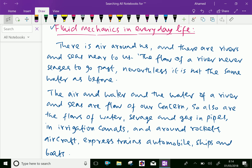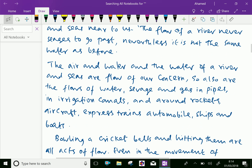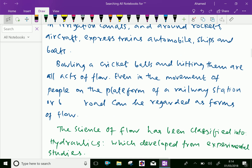The air, water, rivers and seas are flows of our concern. So also are the flow of water, sewage and gases in pipes, irrigation canals, and flow around rockets, aircraft, express trains, automobiles, ships and boats. Everything is concerned with the flow of fluids. Even bowling a cricket ball and hitting it are acts of flow, as the ball passes through the air with flow in one direction and air friction around the ball.